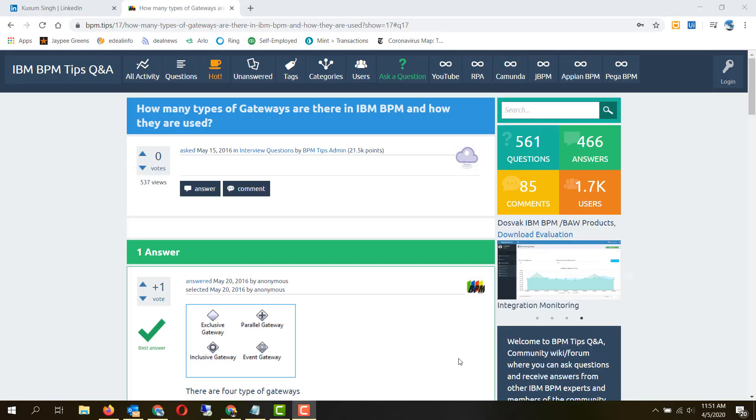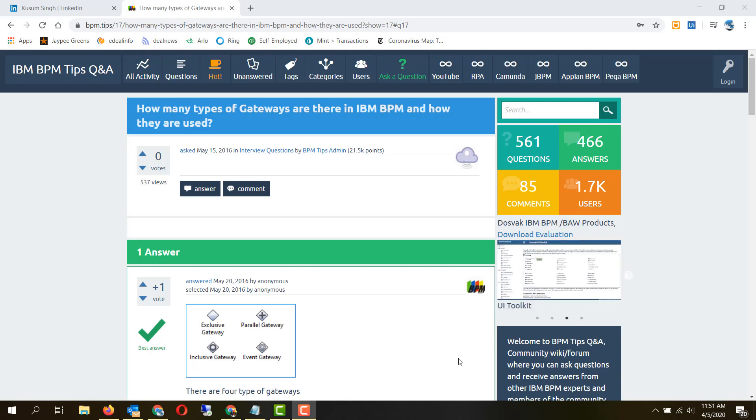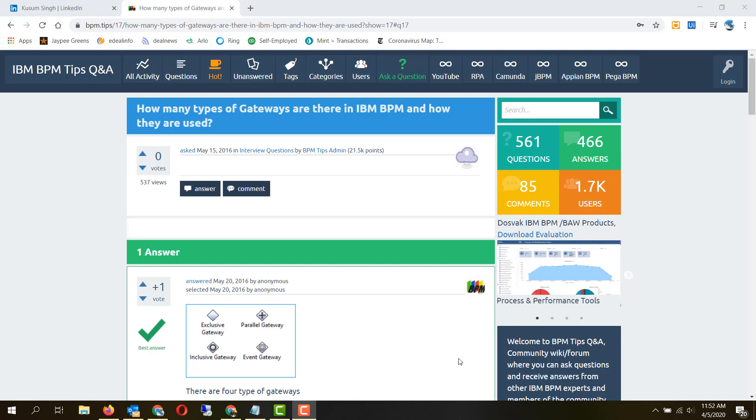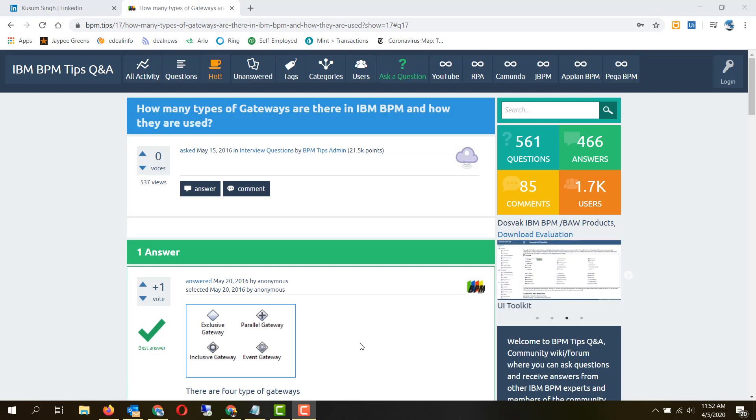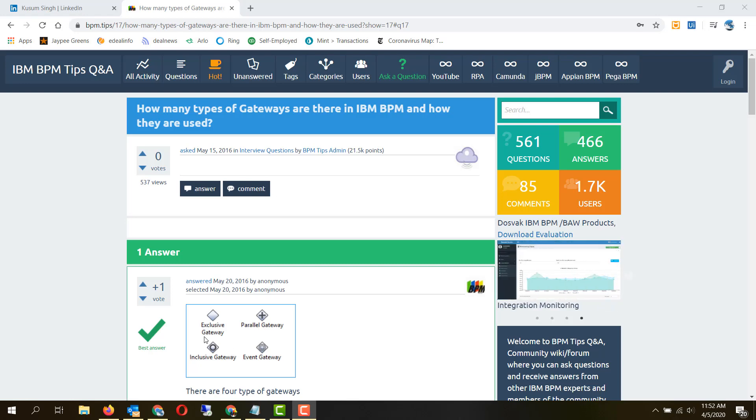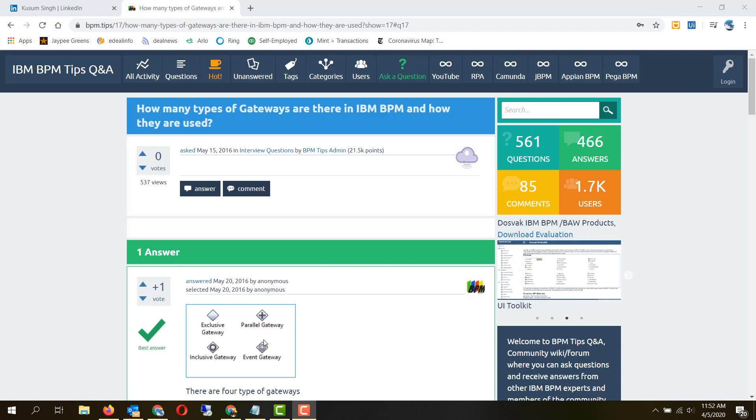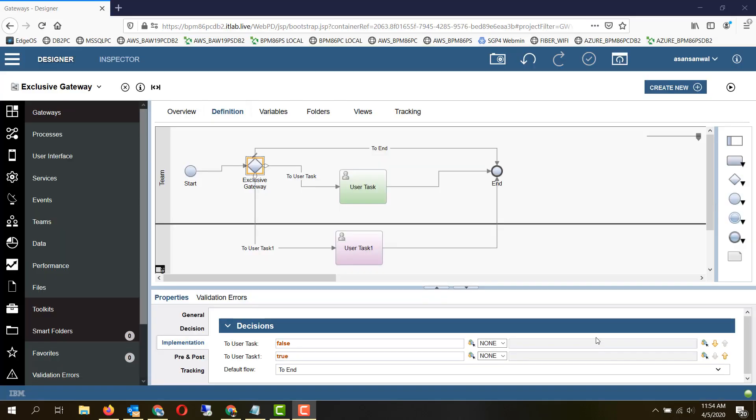Hello friends, in IBM BPM and Business Automation Workflow, let's take a look at the four types of gateways which are present for decisions within our flow and branching out the flow. The four types of gateways are exclusive gateway, inclusive gateway, parallel gateway, and event gateway.